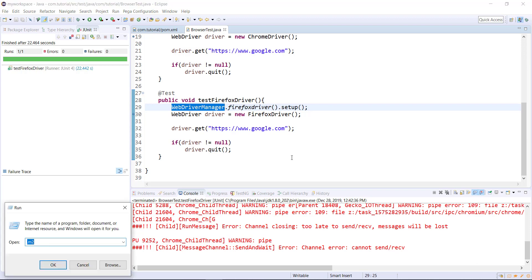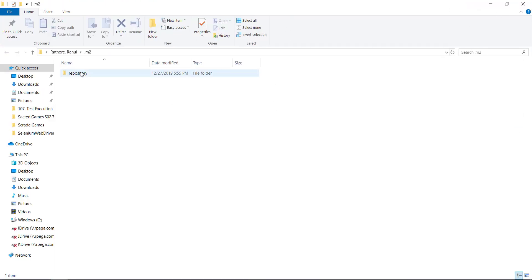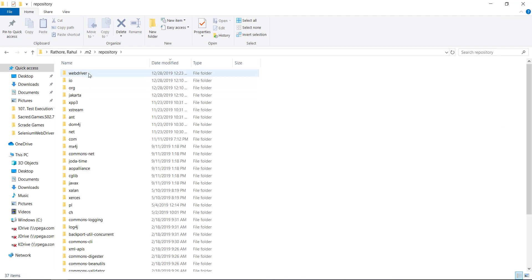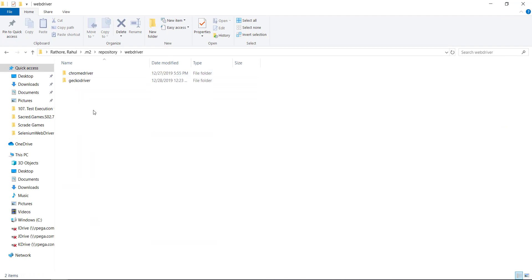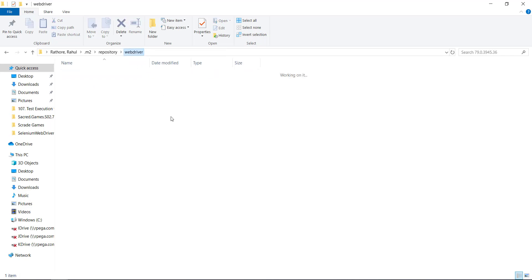So the driver executable is downloaded and kept inside the m2 folder. Just go to .m2 repository WebDriver. So you have ChromeDriver and based on the browser version, it will download the corresponding driver executable.